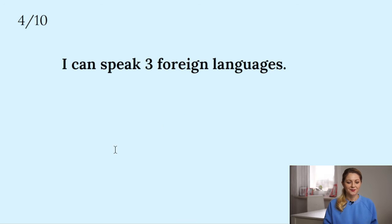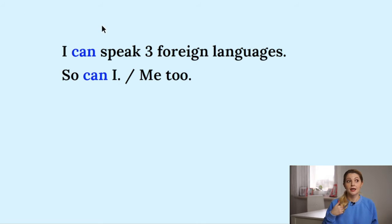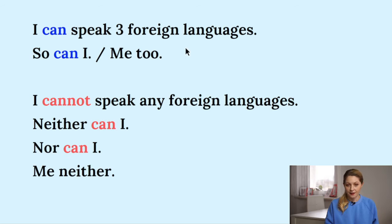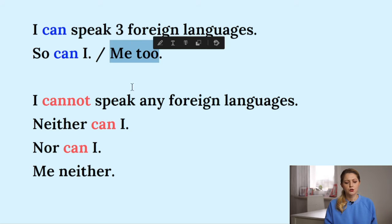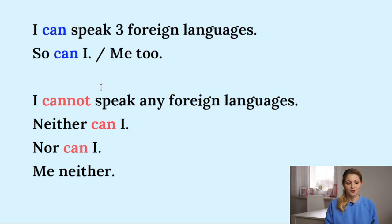Someone tells you 'I can speak three foreign languages' and you want to agree. You have 'can' — this will be easy. So can I. I also can speak — I can — so can I. For the negative: 'I cannot speak any foreign languages' — you say 'neither can I' or 'nor can I.' Me neither of course. So in all these sentences you have 'me too' or 'me neither,' but let's concentrate on 'so can I,' 'neither can I,' 'nor can I.'